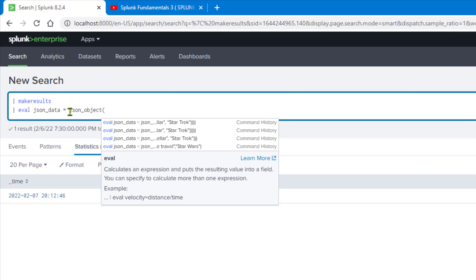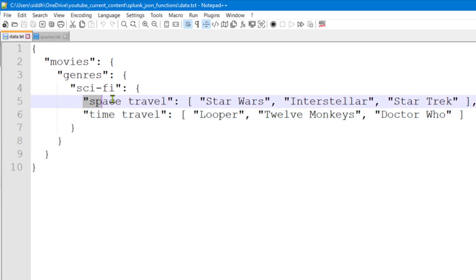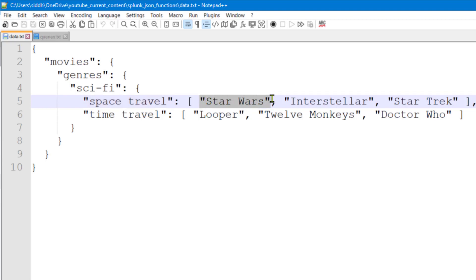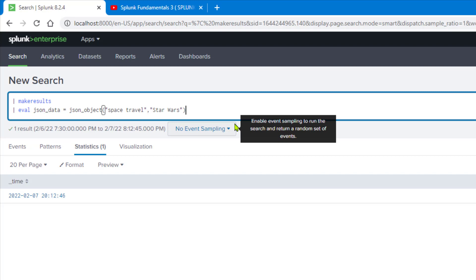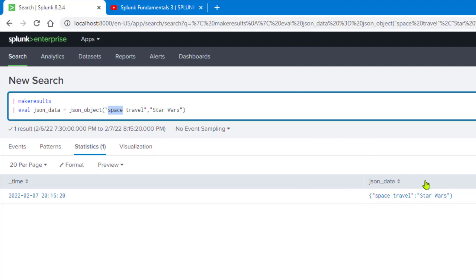The json_object function allows us to create JSON data from a field name or any key-value pair. It takes two inputs: one is a key name and another is a value. For example: eval json_data = json_object("space_travel", "Star Wars"). This creates a JSON object with the key space_travel and the value Star Wars.